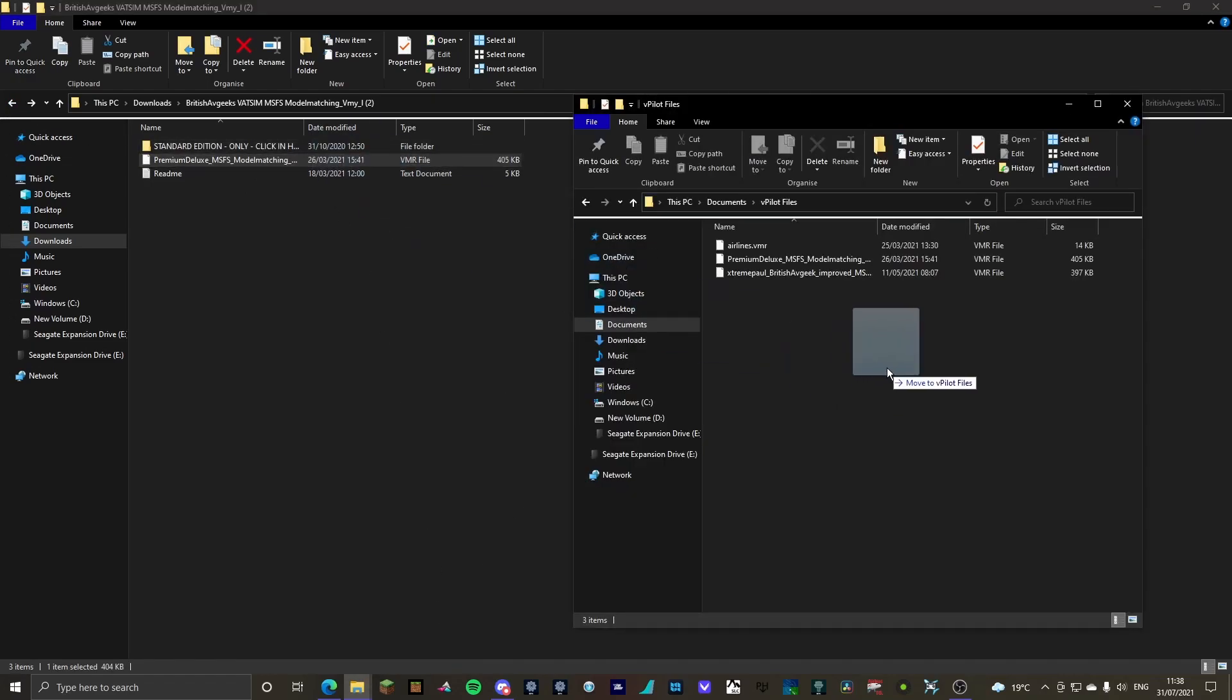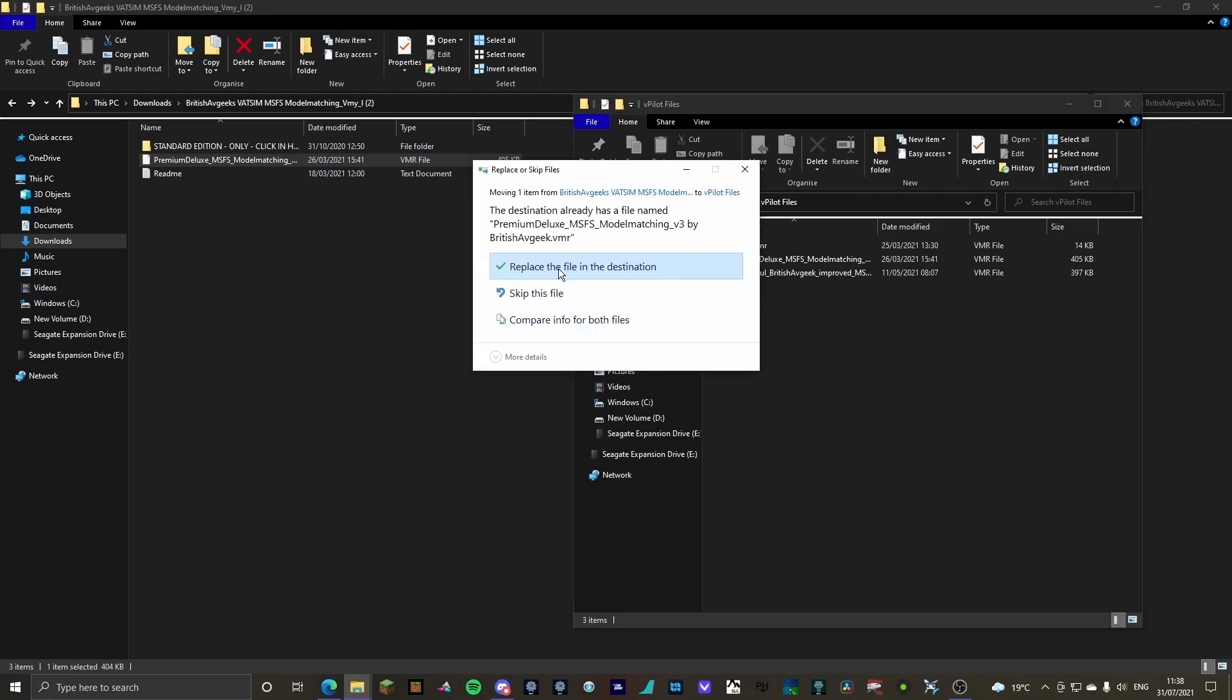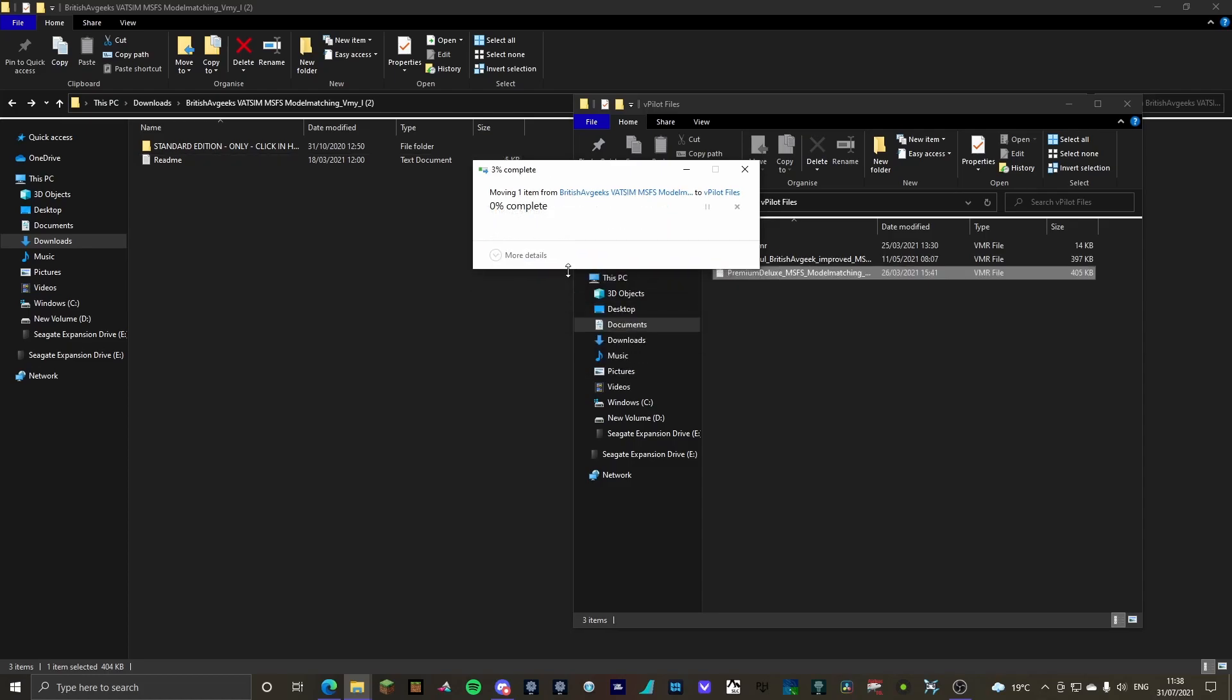So I will drag it in here, move to vpilot files. Obviously, it won't say replace the file in destination as I already have it.